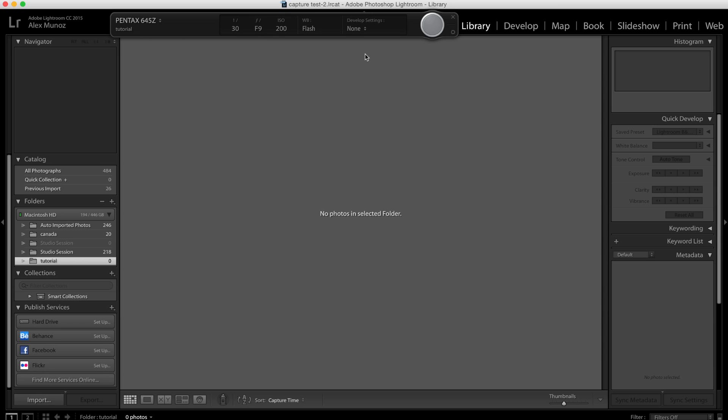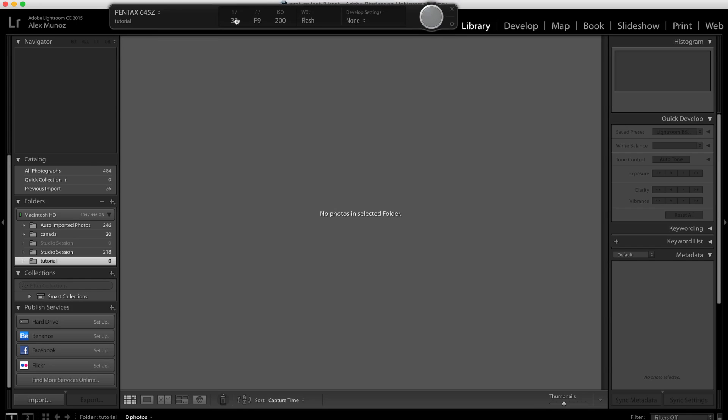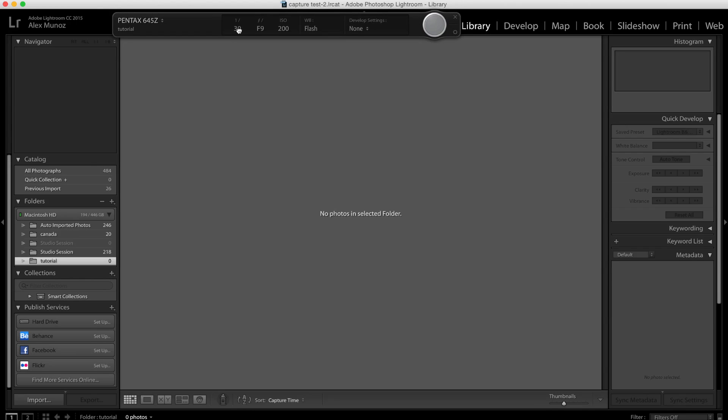One thing that is different here compared to the image transmitter software is you have no live view. There's no live view here, there's not even a button for it. In addition you cannot change settings from here.